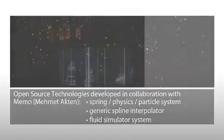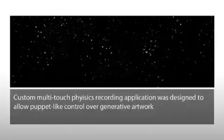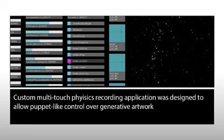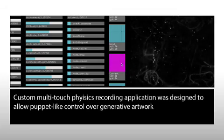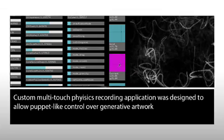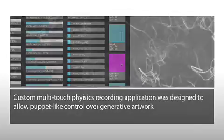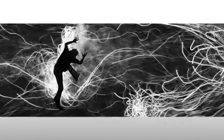We developed a custom application in open frameworks which allowed us to animate in a whole new way, recording live physics data and compositing this with the film material we'd shot at the workshops.